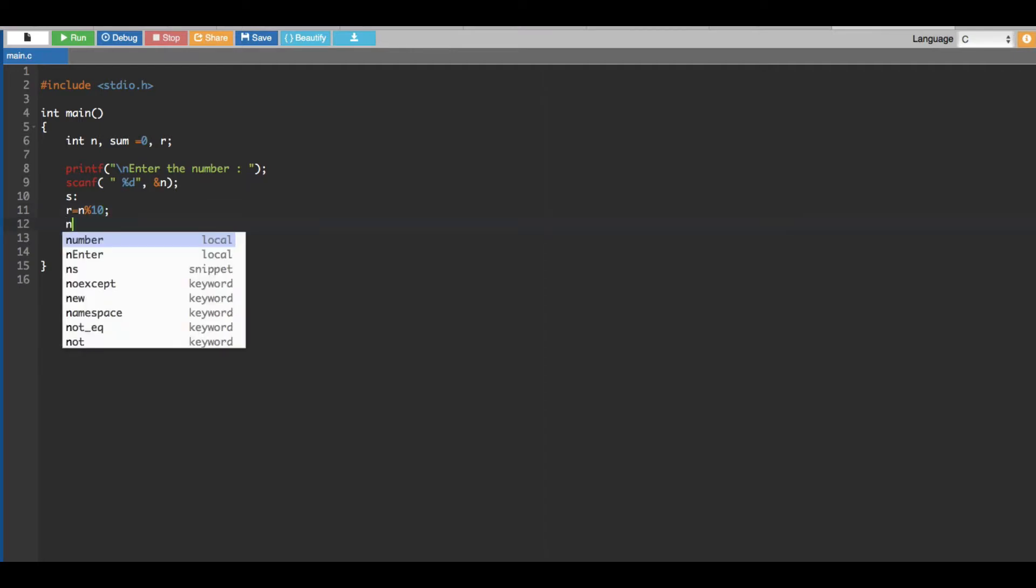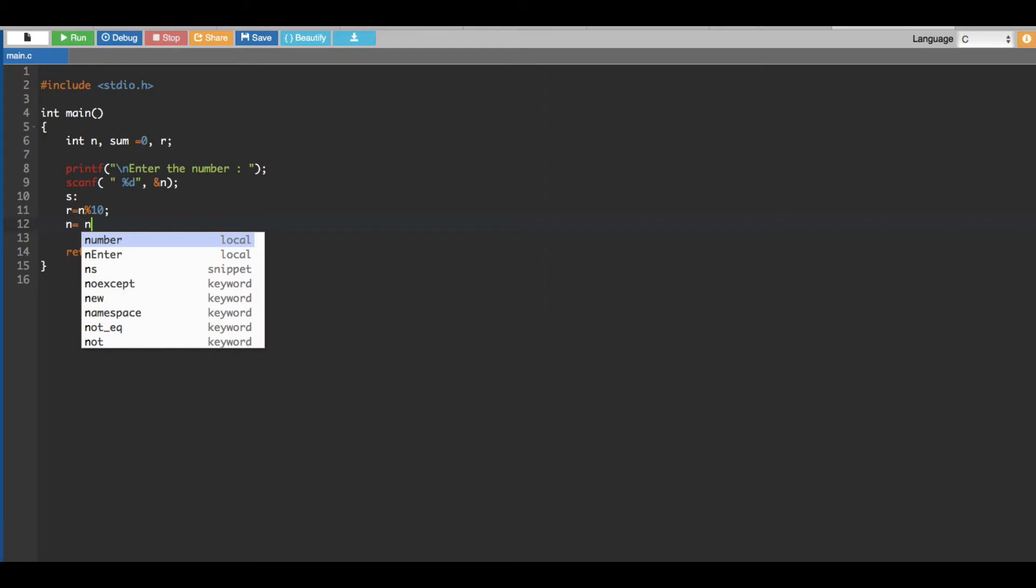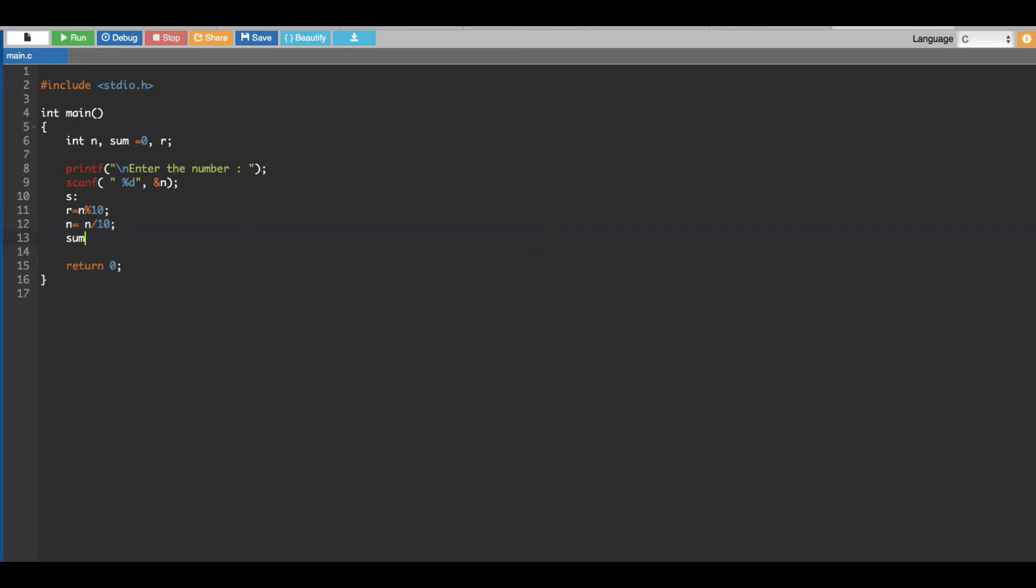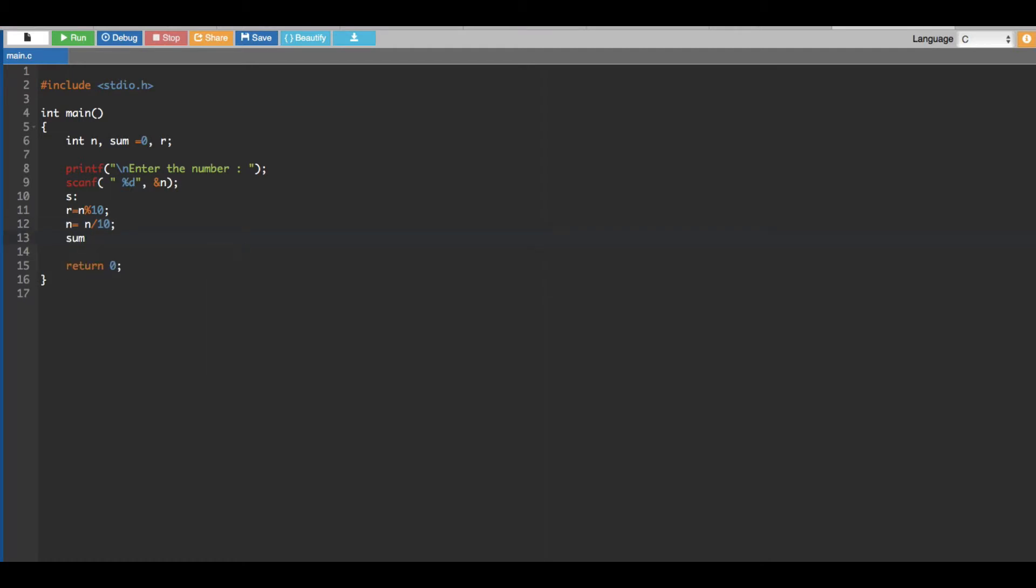And then I'm creating a sum equation. Sum is equal to sum plus r.